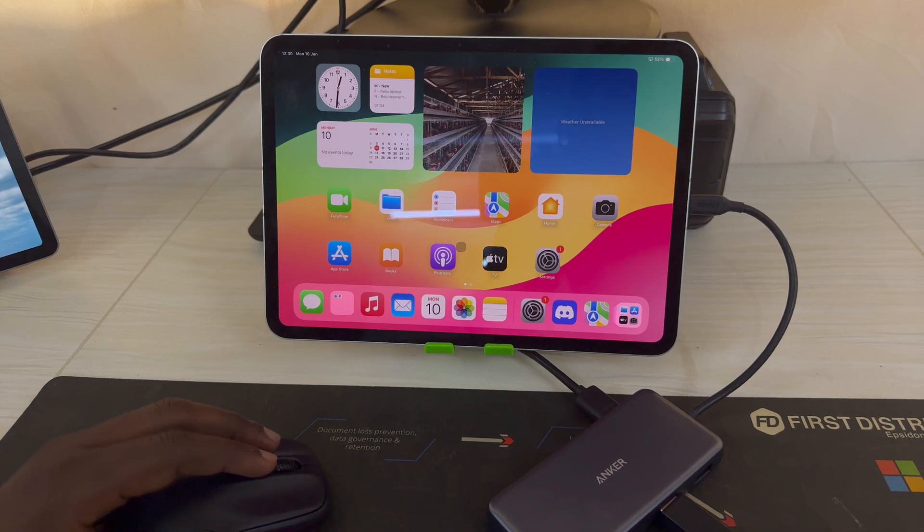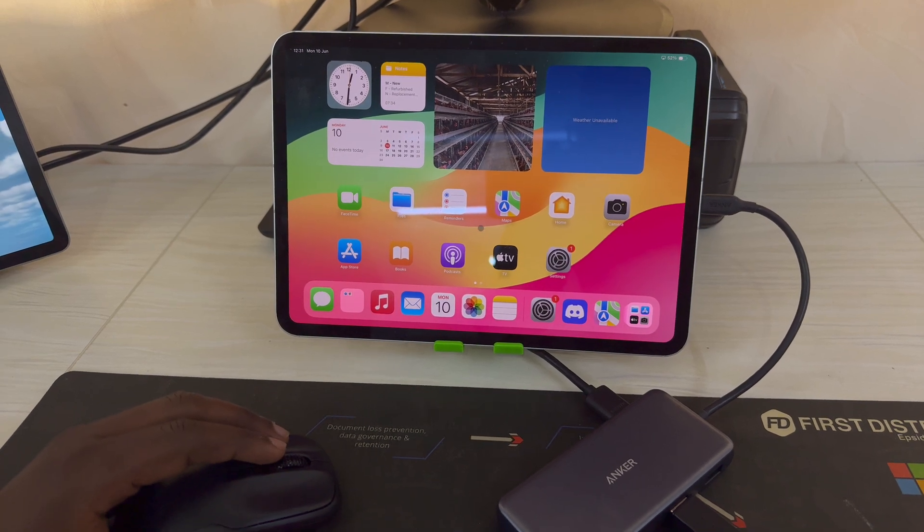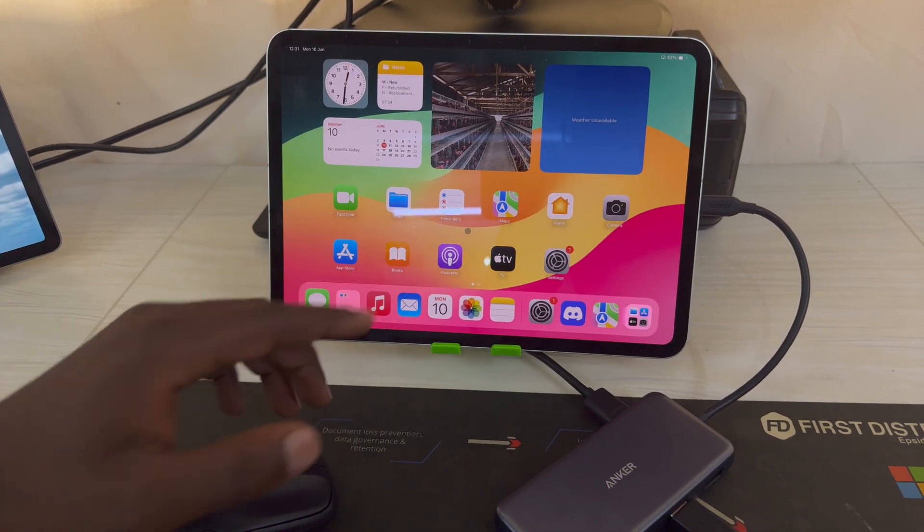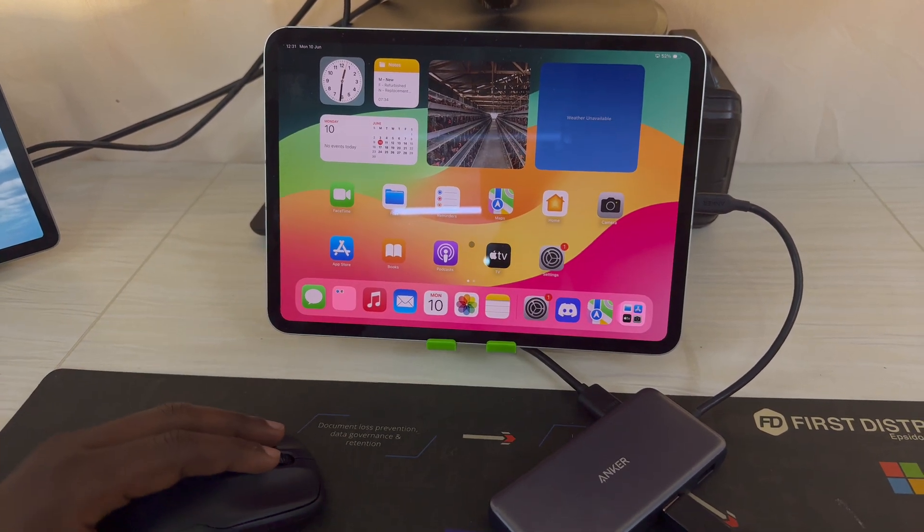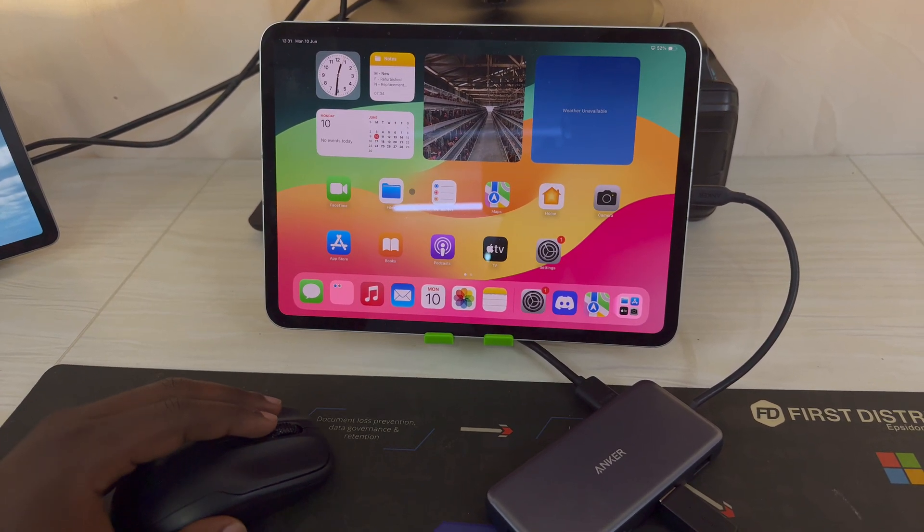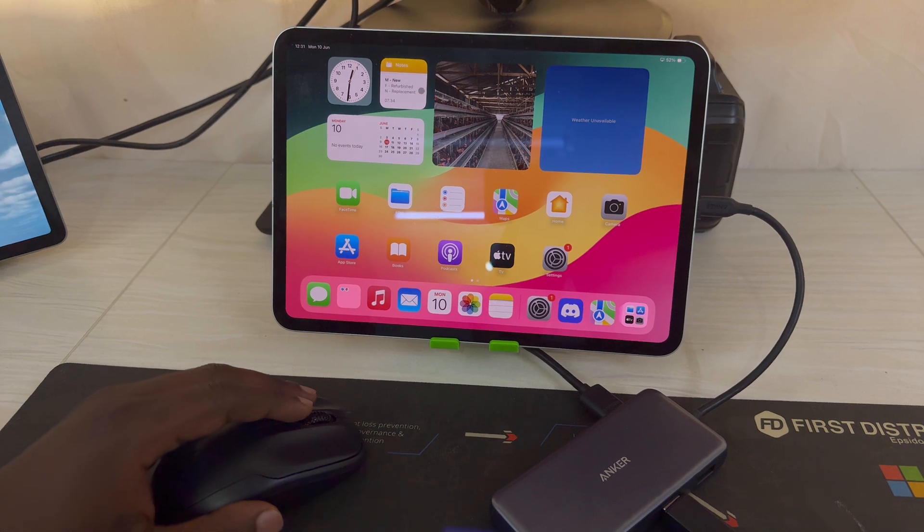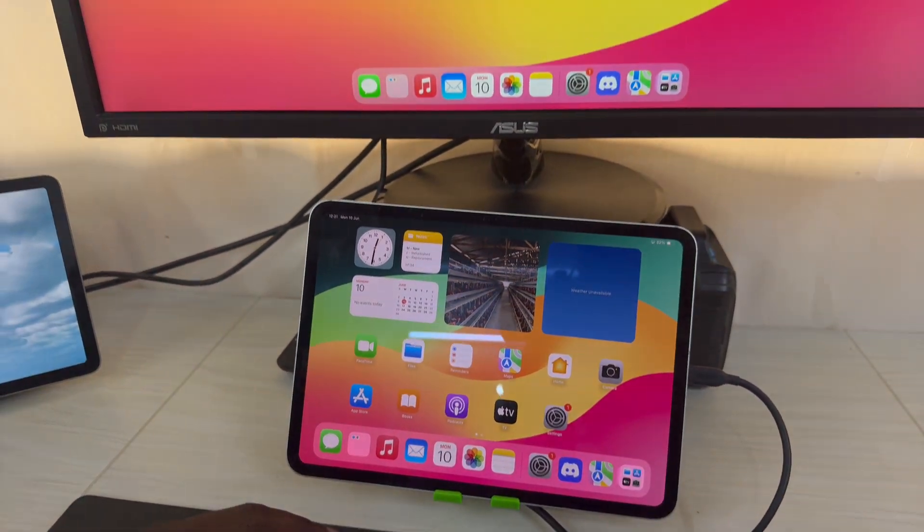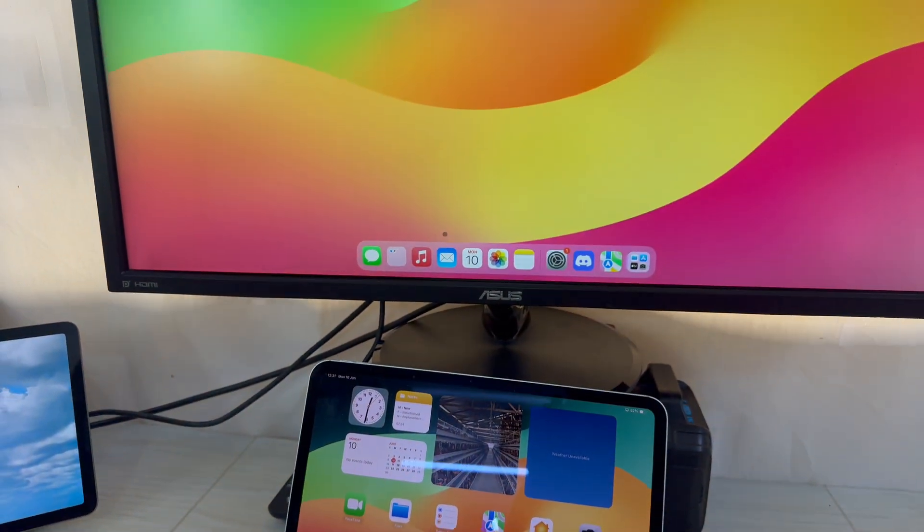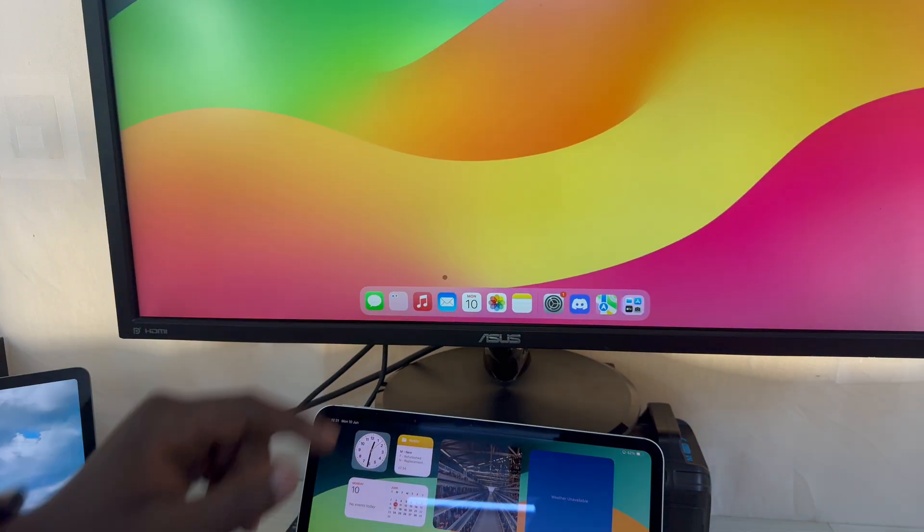You can see I have the mouse pointer here on the iPad, you can see it moving there. And if I move it all the way up, it's going to appear at the bottom here in the monitor, and that's why that is an extended display.